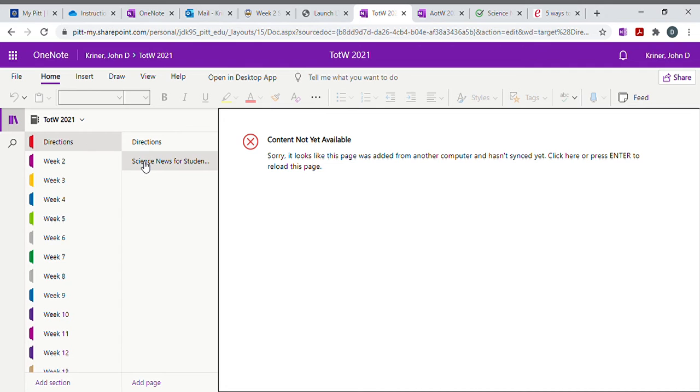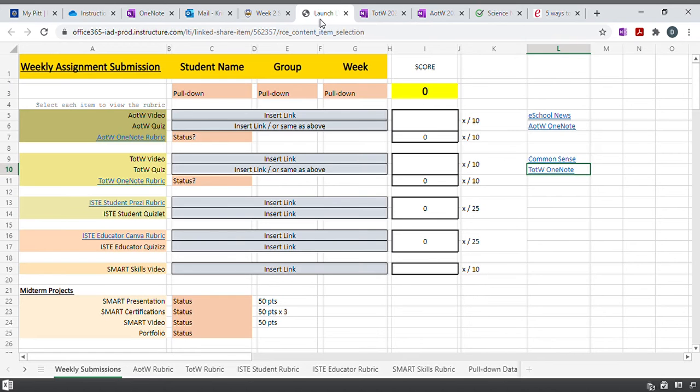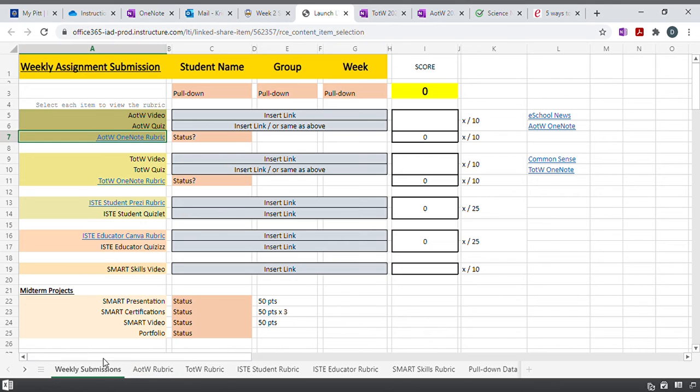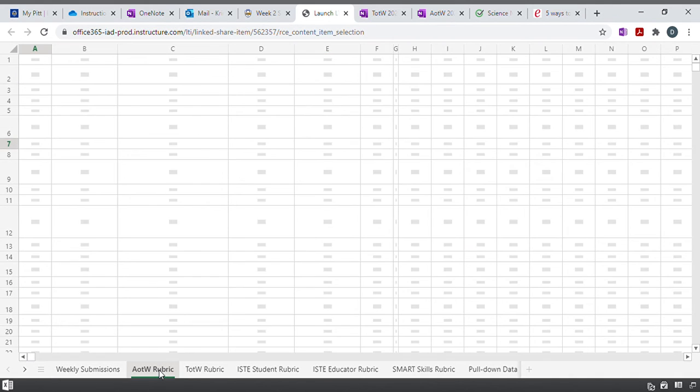And you'll submit those both through the LTI tool. You'll come here, you'll pick article of the week, OneNote rubric. Well, that was supposed to automatically link you to this page and it didn't. But notice down here, you have article of the week rubric.